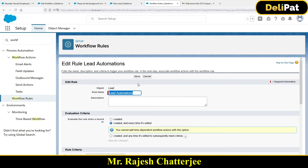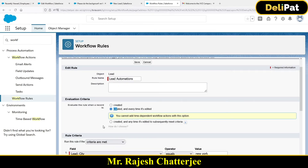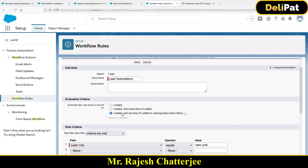The workflow fires immediately when you create or update a record, but the actions wait until the time comes. The problem is: if you select 'every time it's edited' and you edit the record five times in one minute, the system cannot know which pending action to wait for. That's why you cannot select 'created and every time edited' for time-dependent workflow.